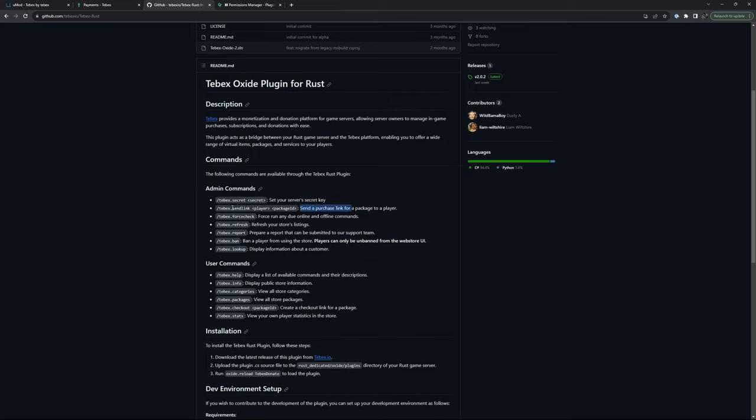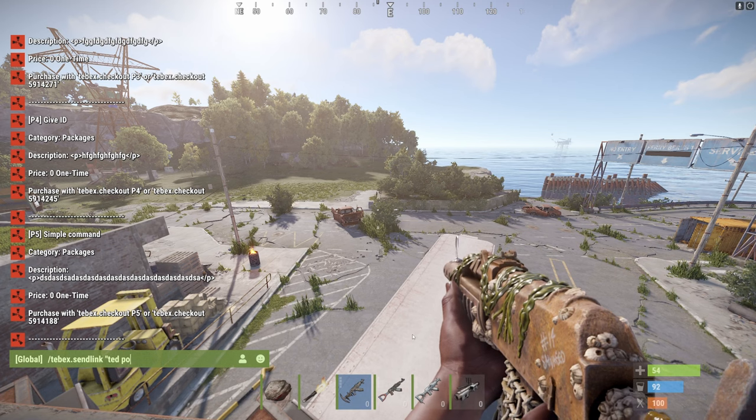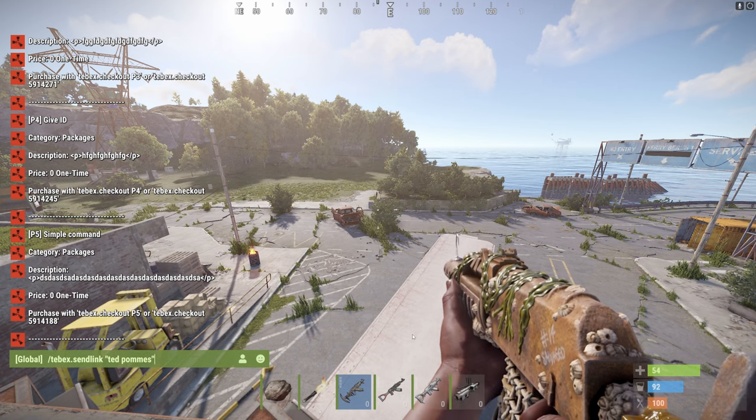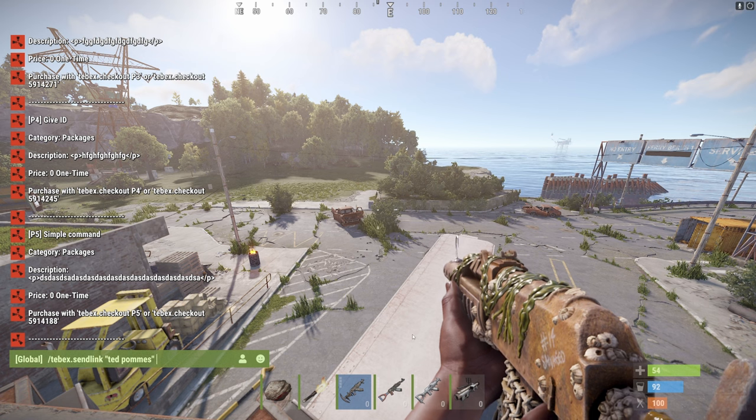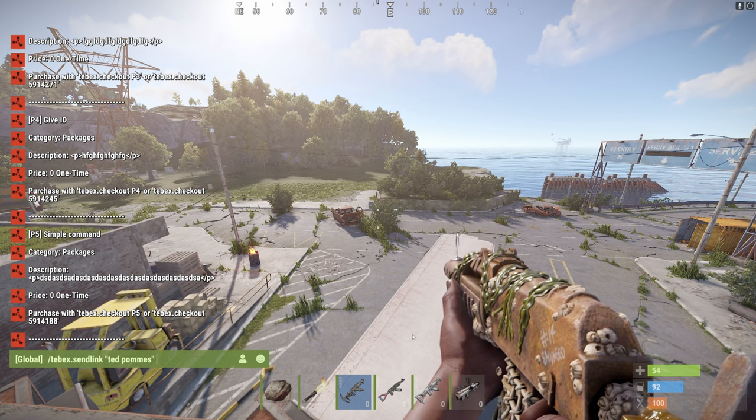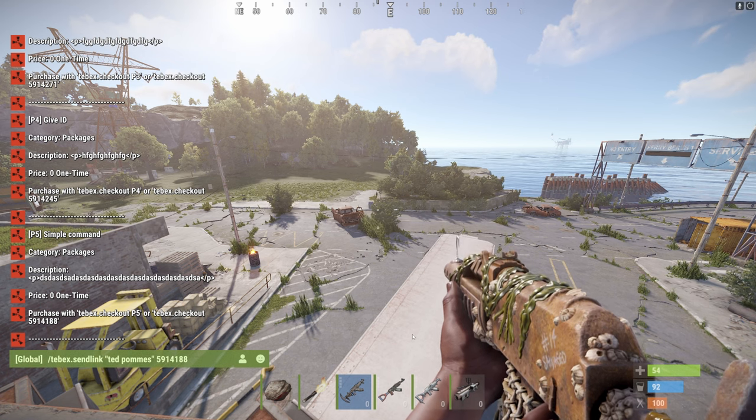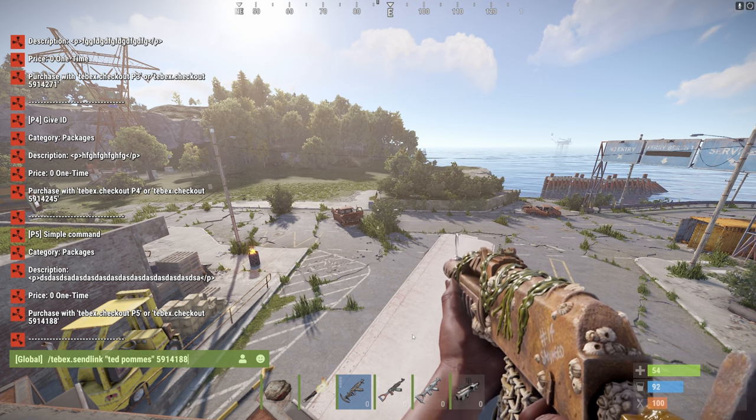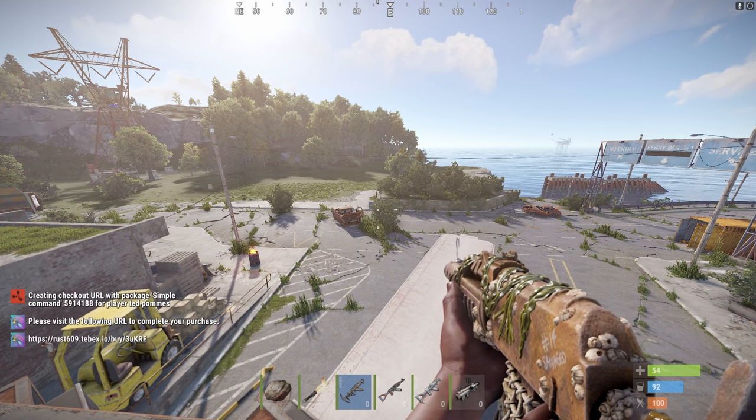So this is Tebex.send link, then the player name, and then the package ID, which we just got. And I'll do this between quotes because I have a space in my name and then the package ID. So if I now send this, you can see,